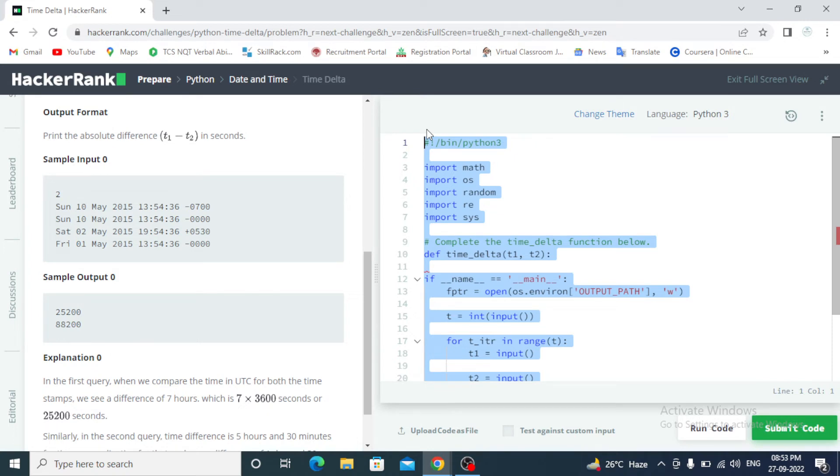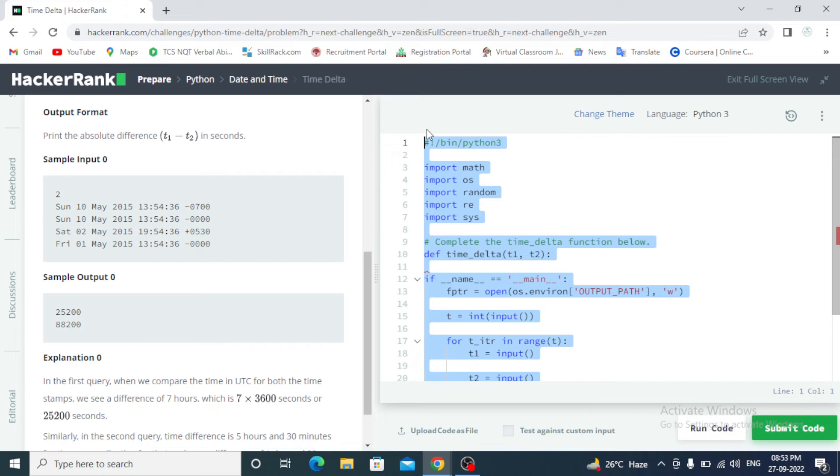Import math library, import OS, import random, import RE and system. From datetime import datetime. Define time_delta T1 and T2, time format.